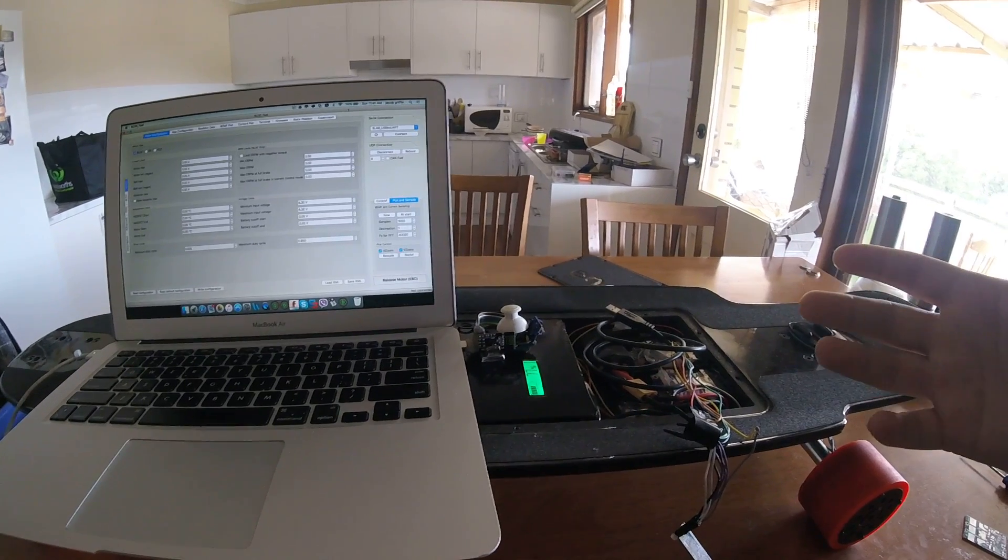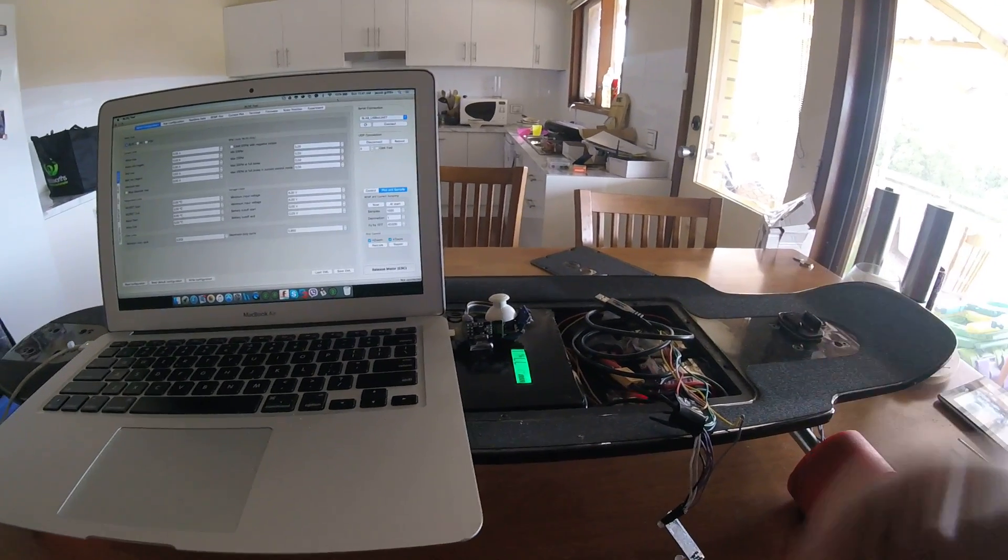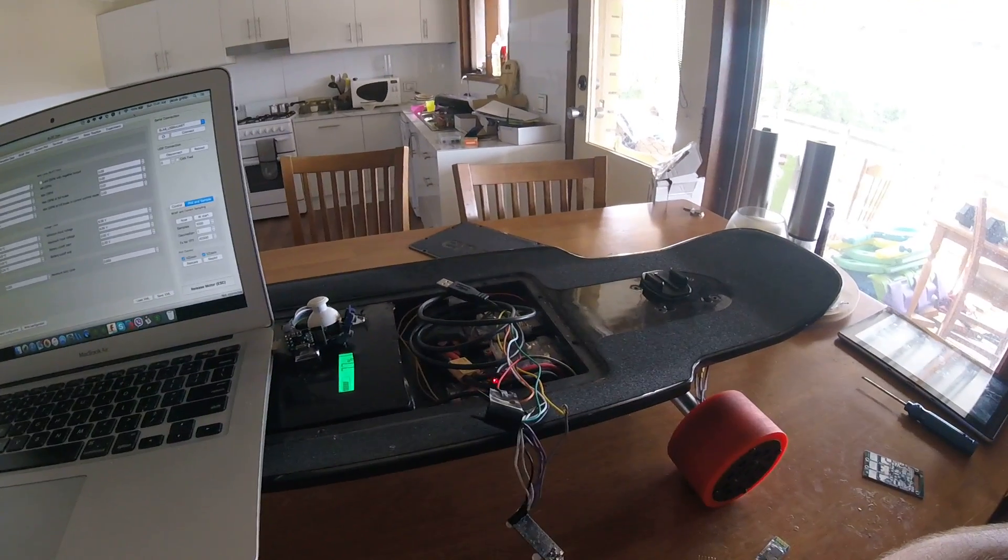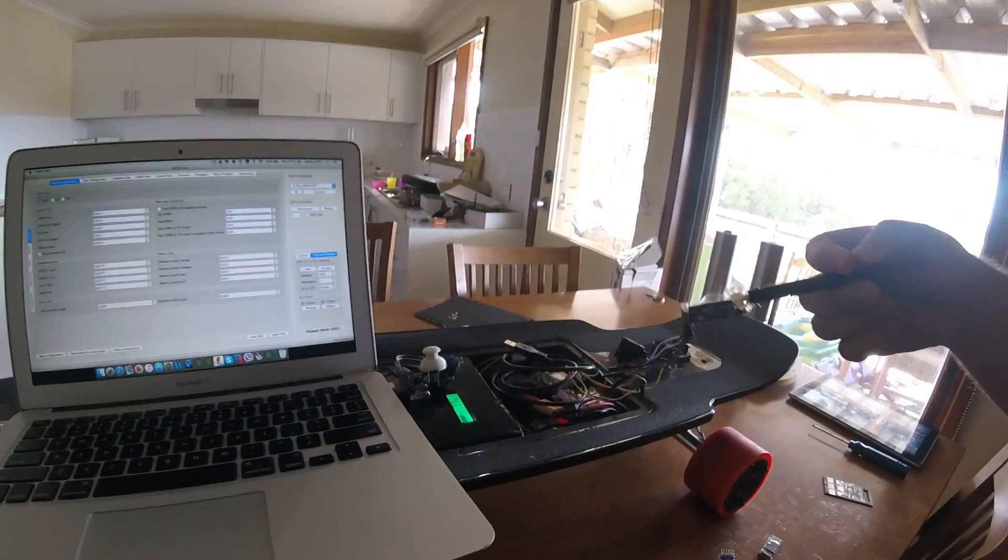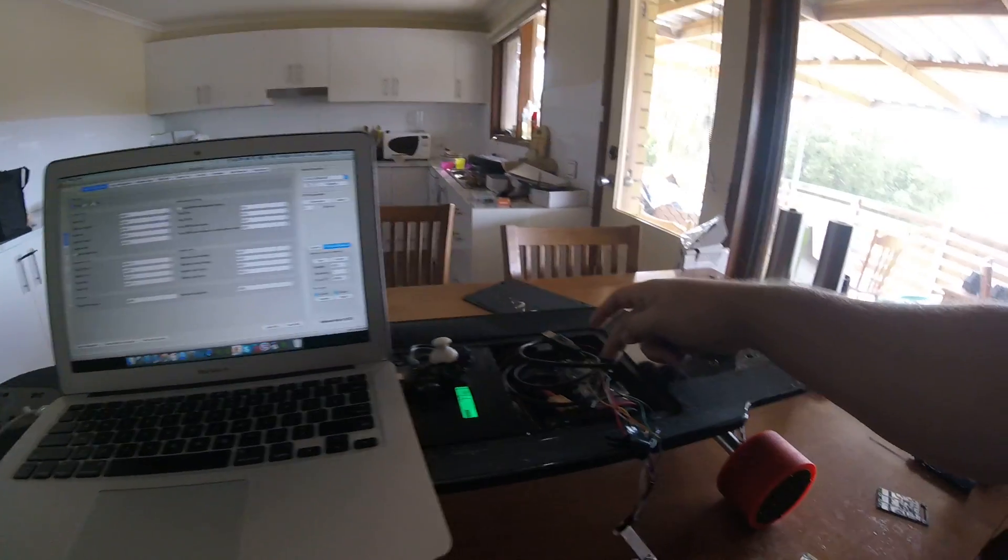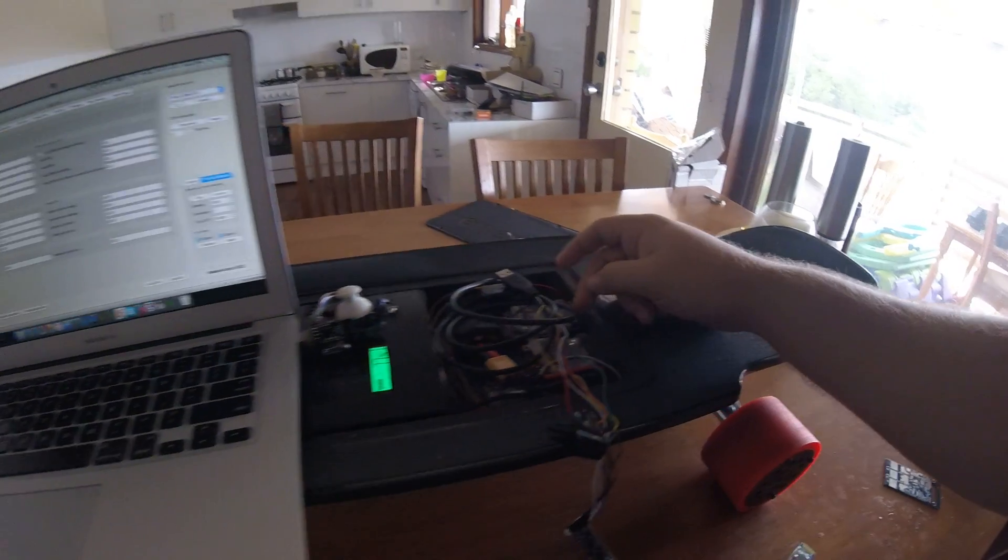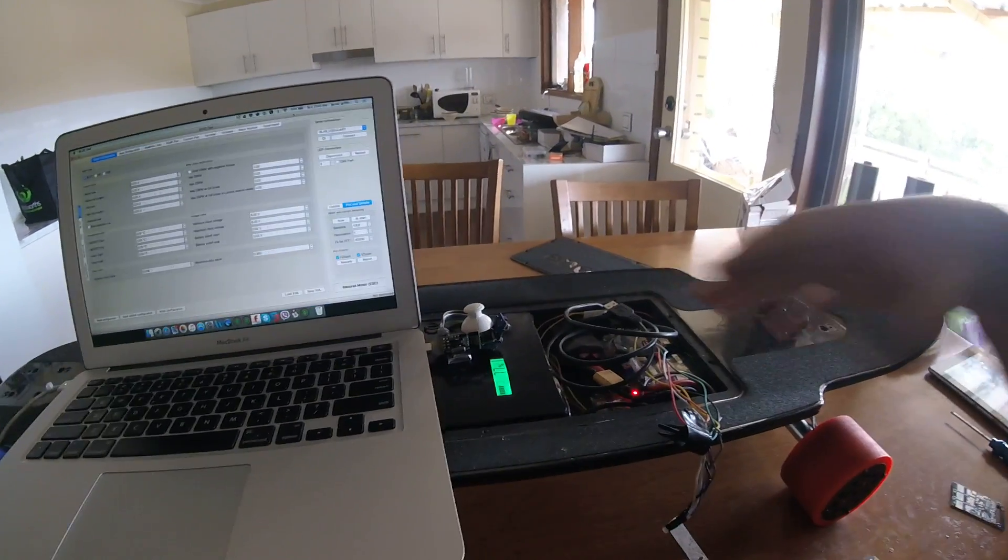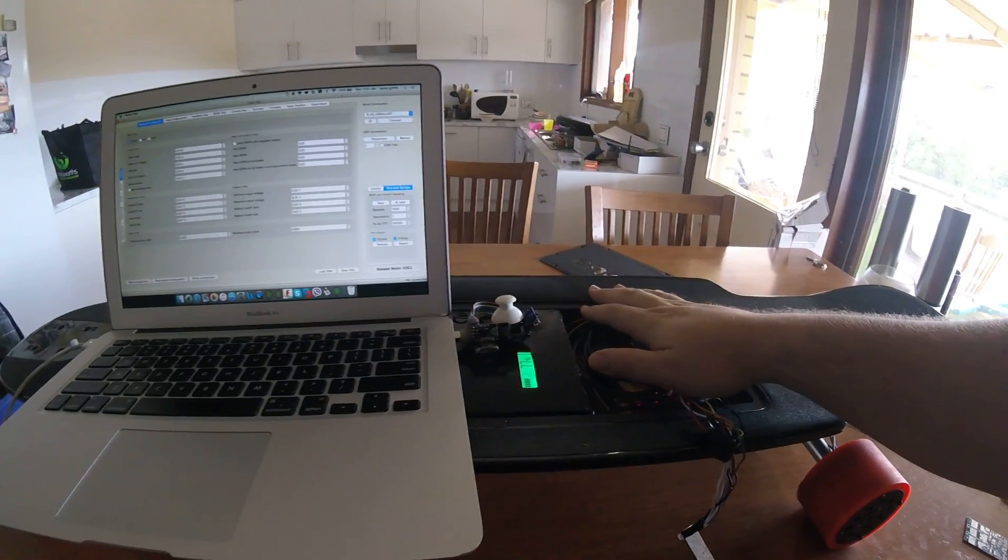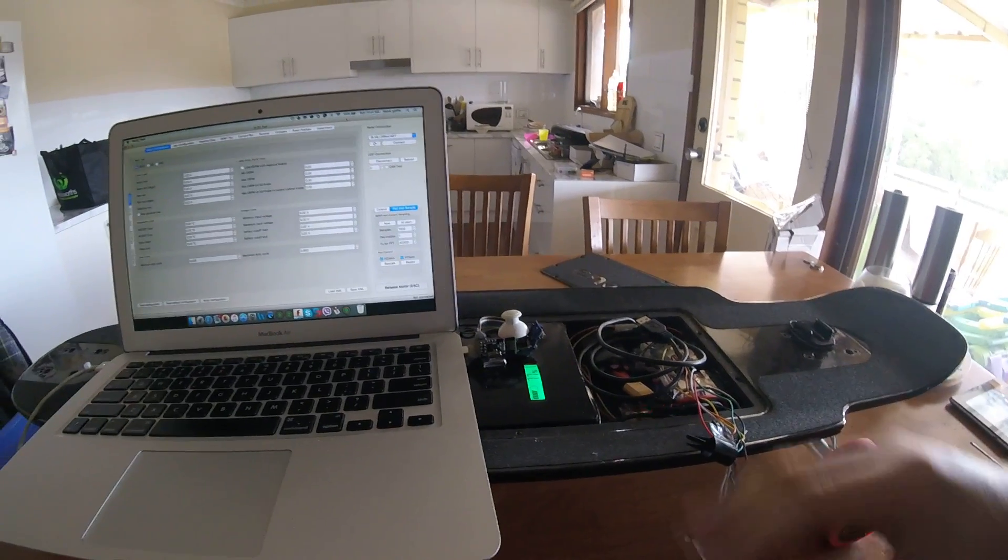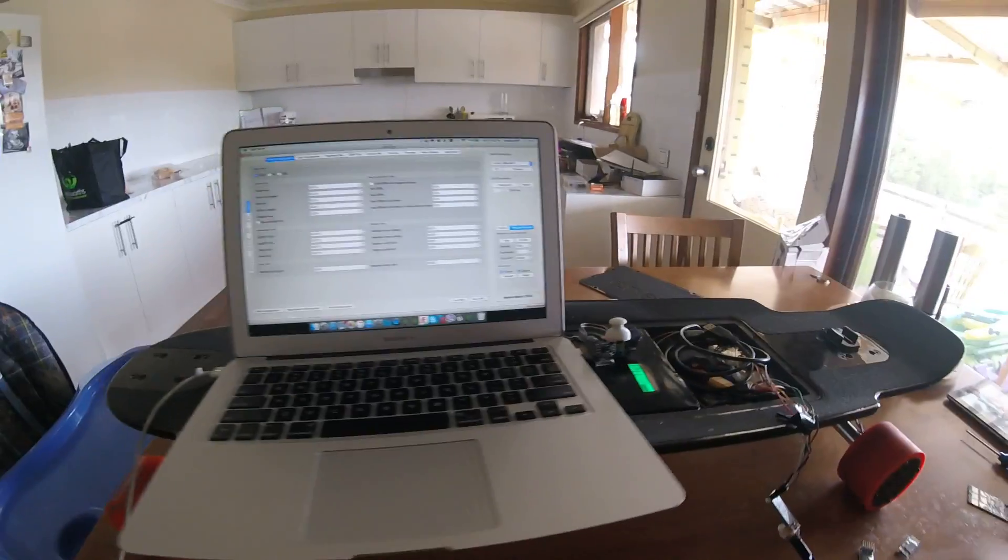But it's 2.4GHz directly to the VESC. I've got the NRF on the other side that's connected right here. My USB port is always inside of the deck, so I can change settings on the go if I don't have anything like this.